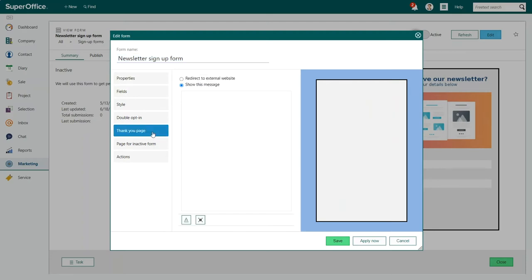You can add a thank you page in two ways. Either redirect your customers to an external website or show the thank you message on the form page.